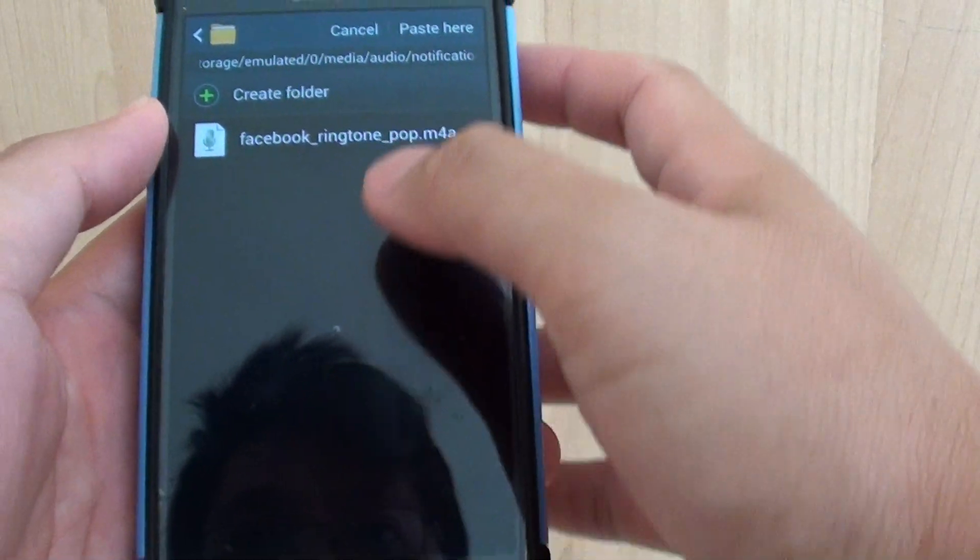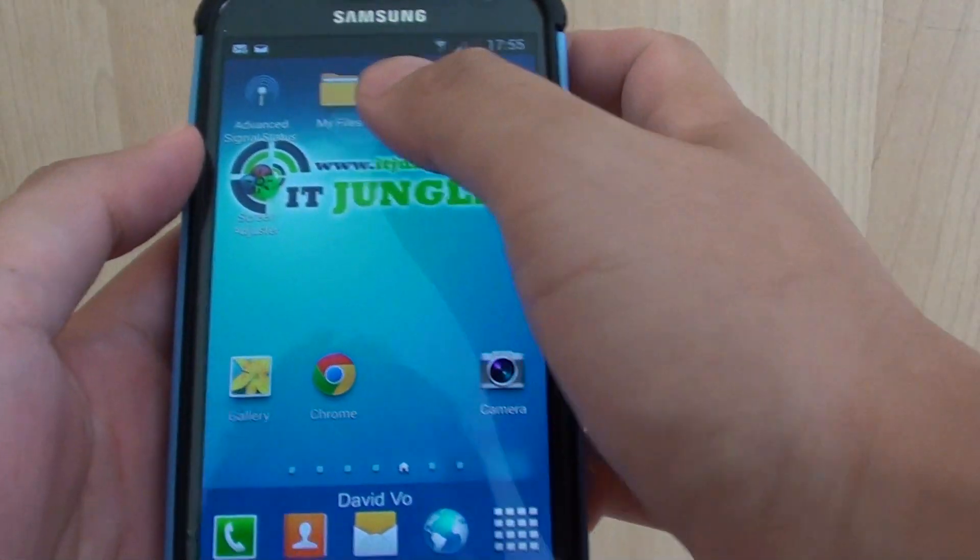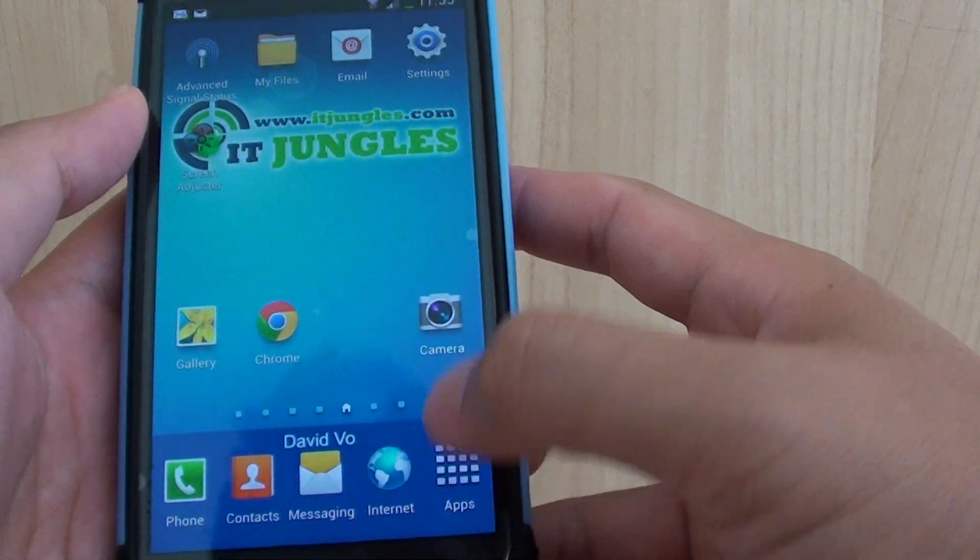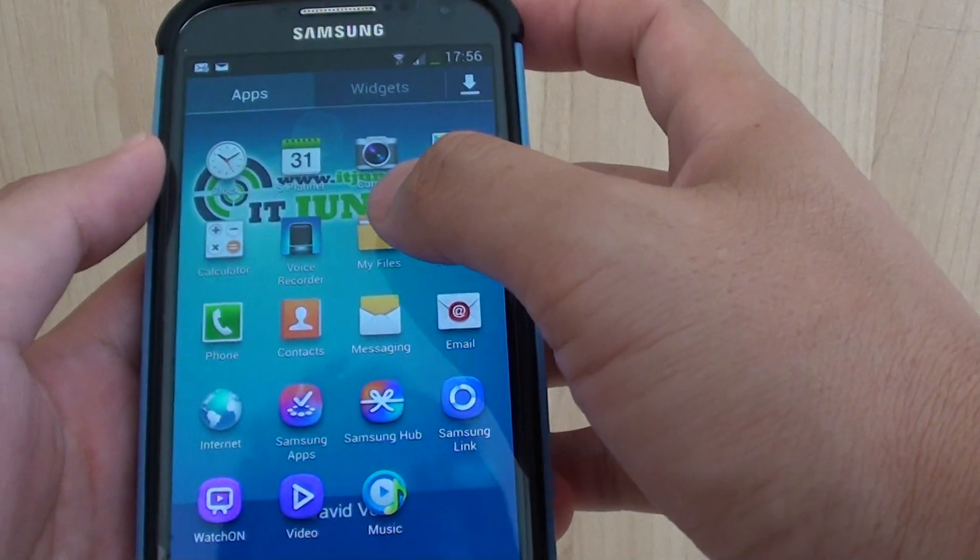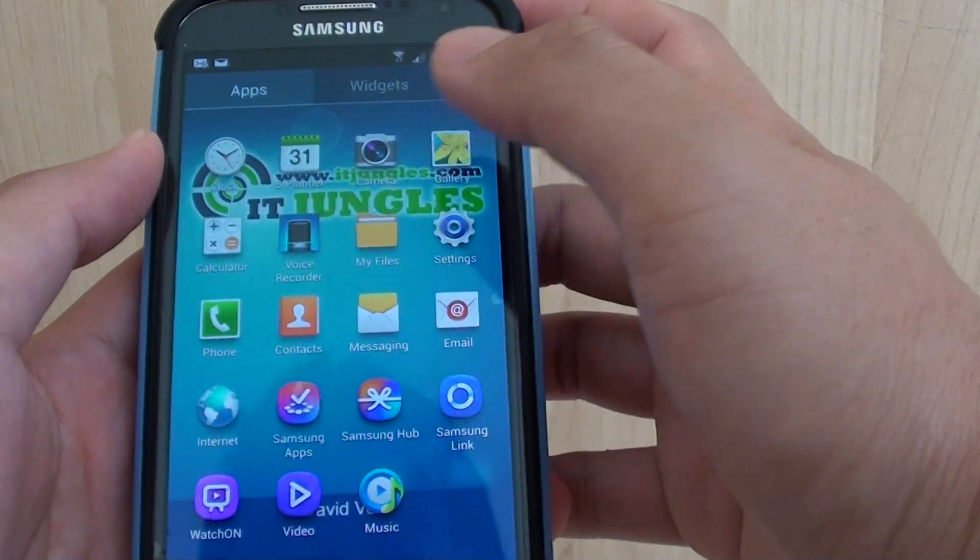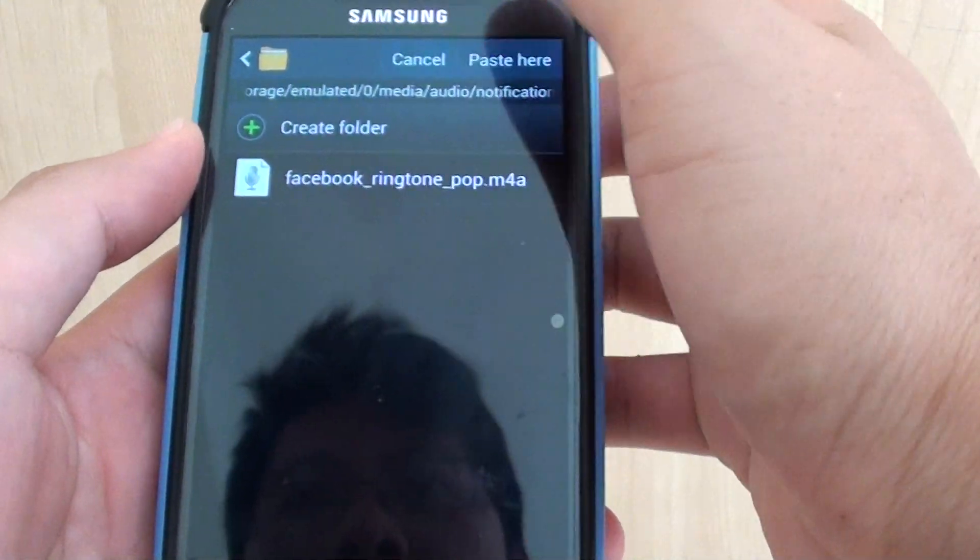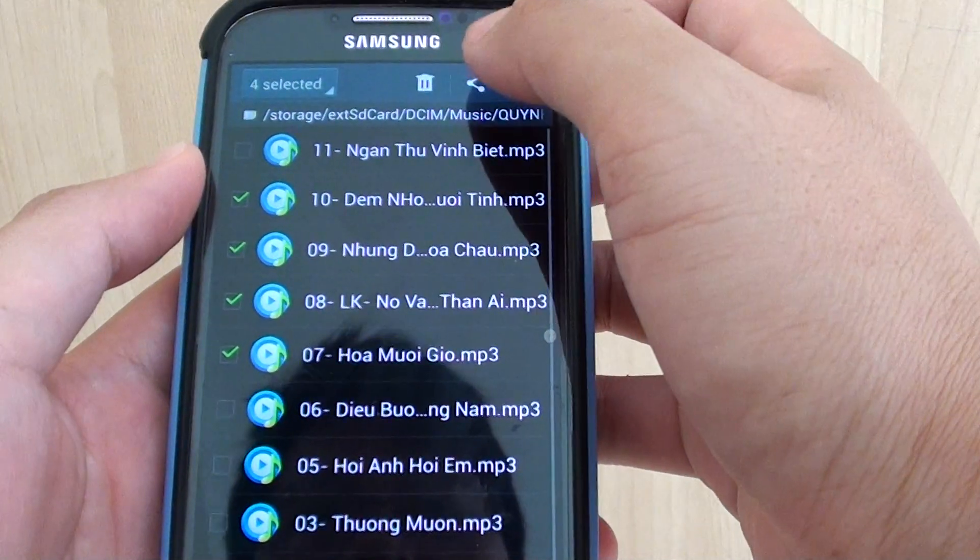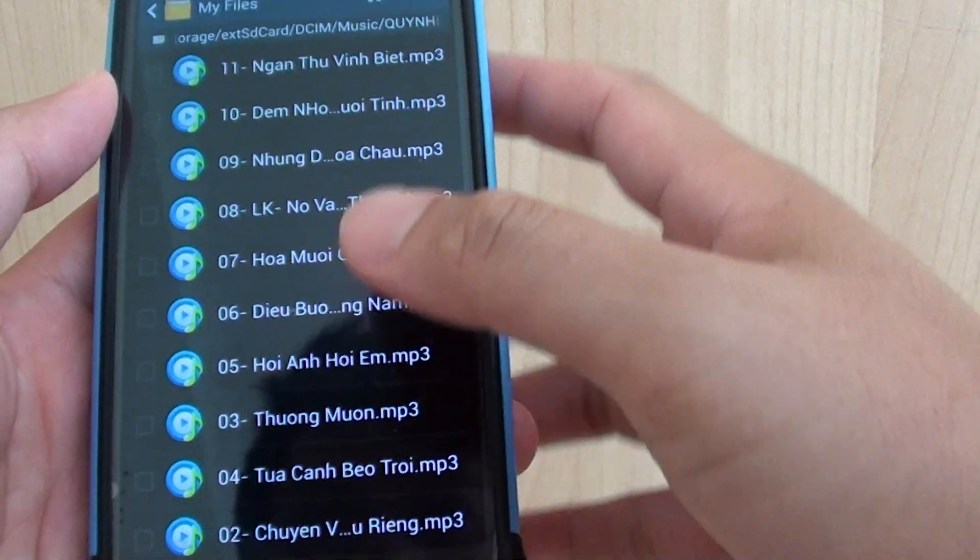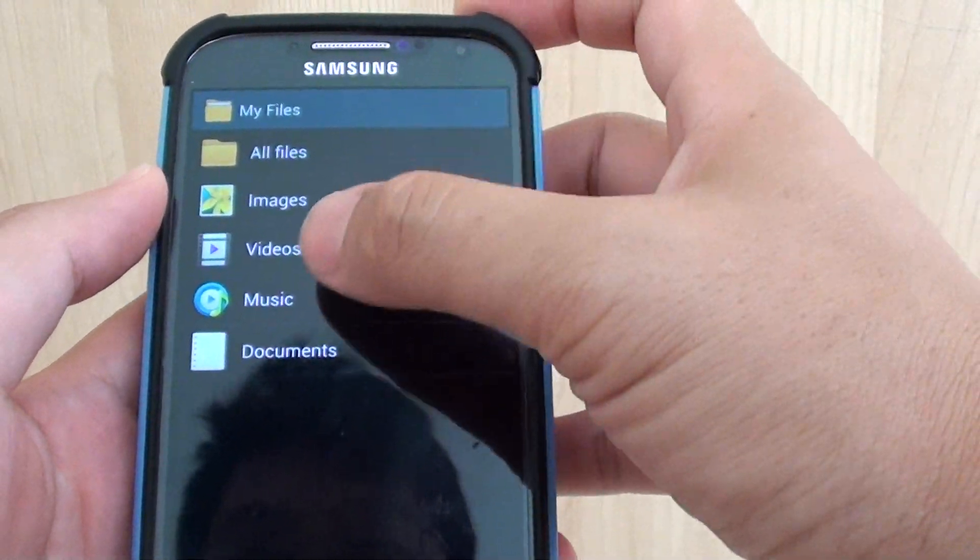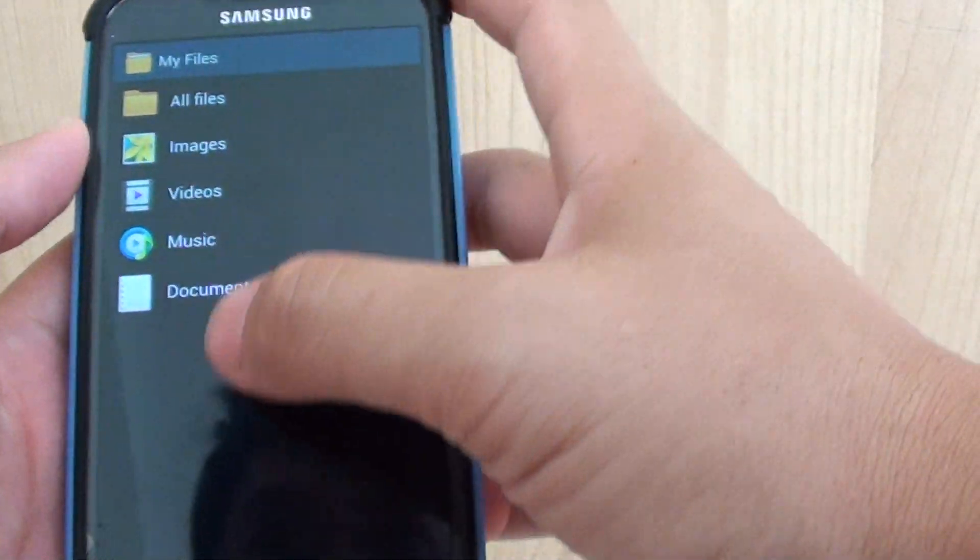If you don't have My Files on your home screen, tap on Apps and open My Files. Then tap on the Home key to go back to your root directory.